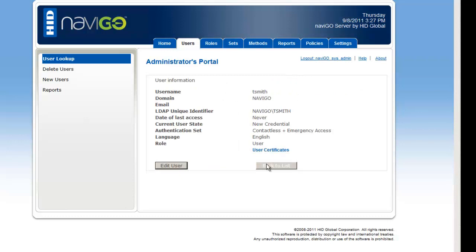So the bulk import allowed me to get my entire group that I have already created in AD up into the Navigo system immediately without manually inputting each individual user.